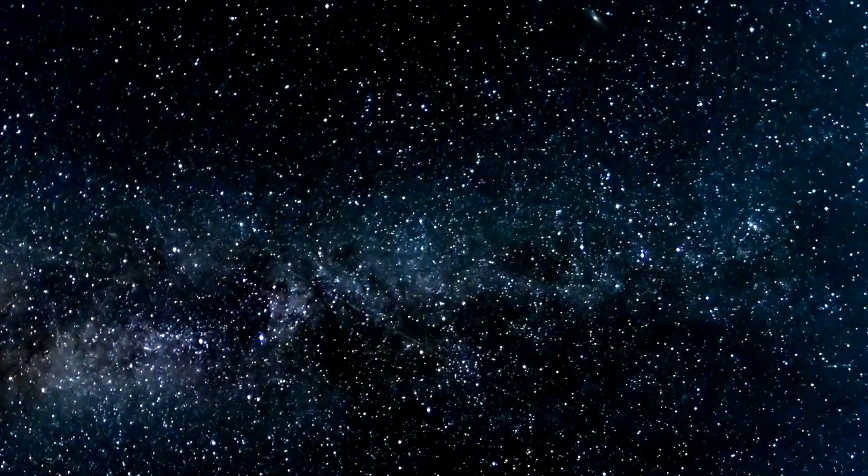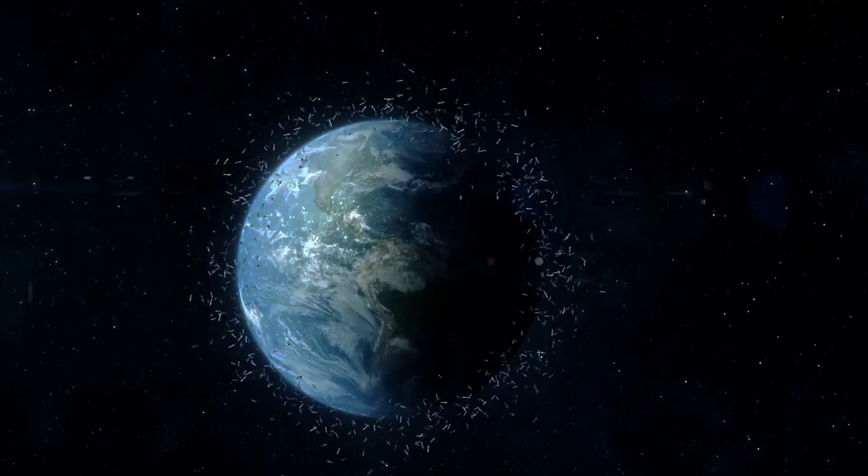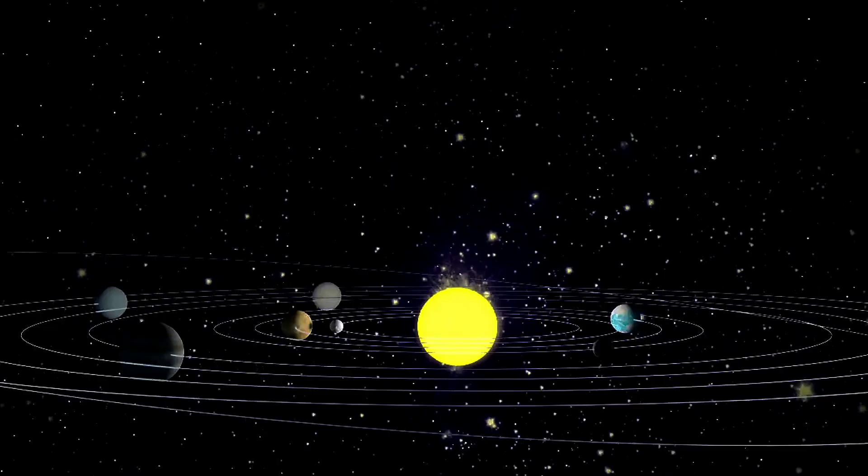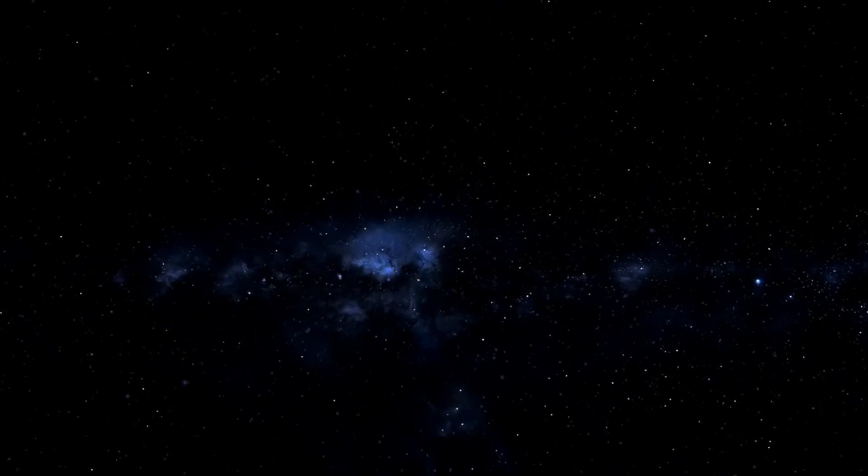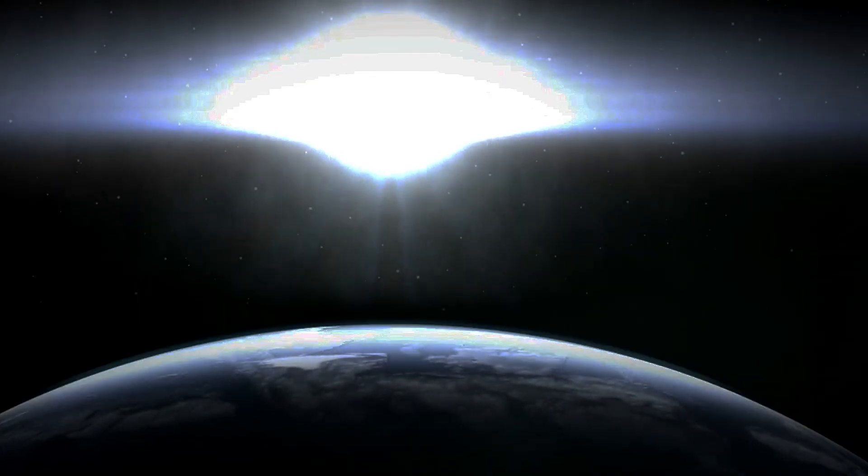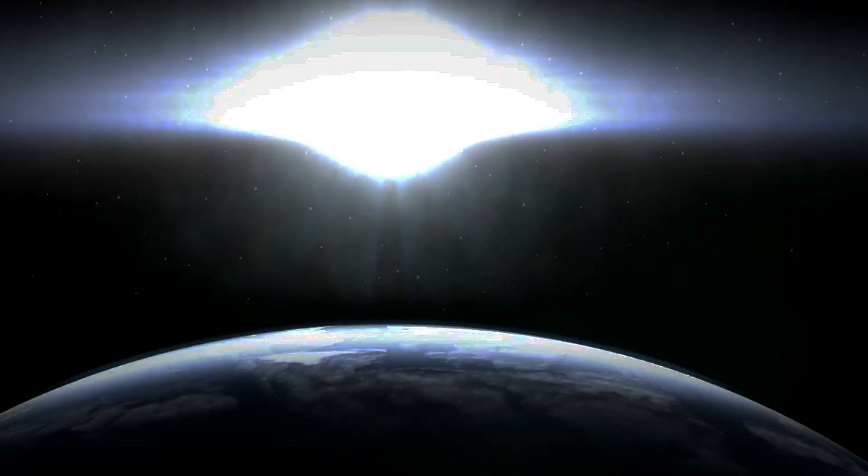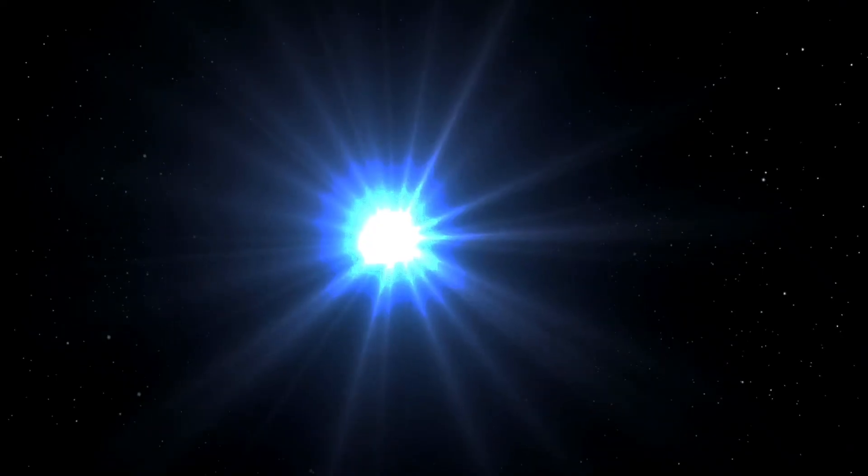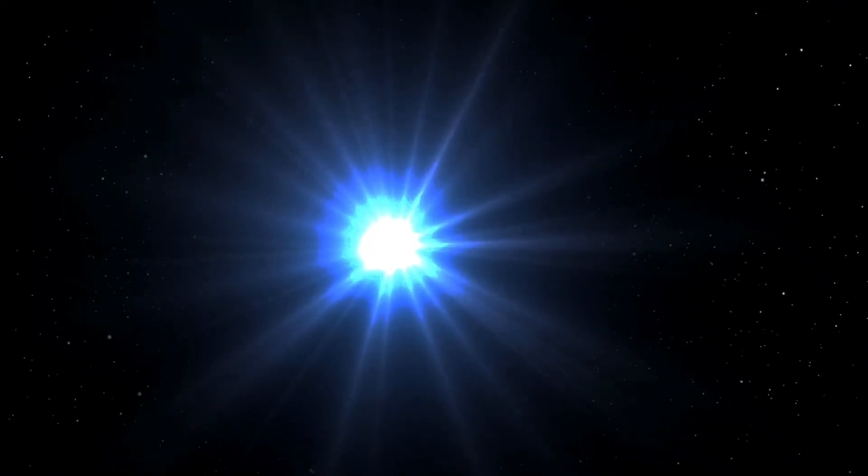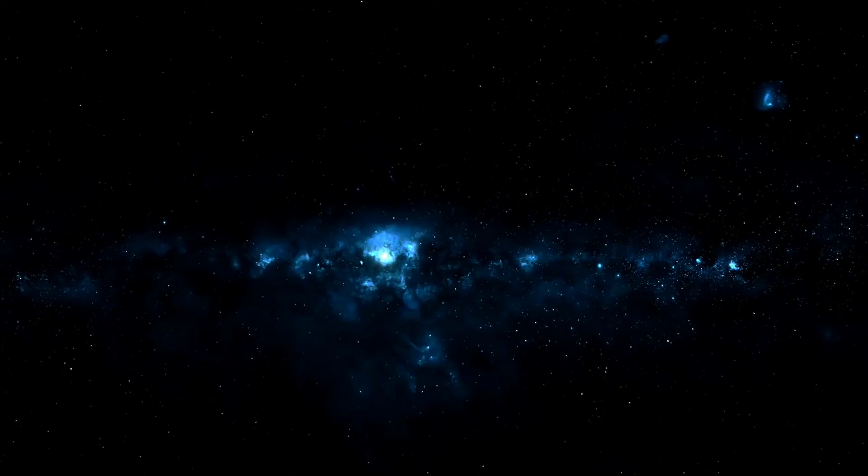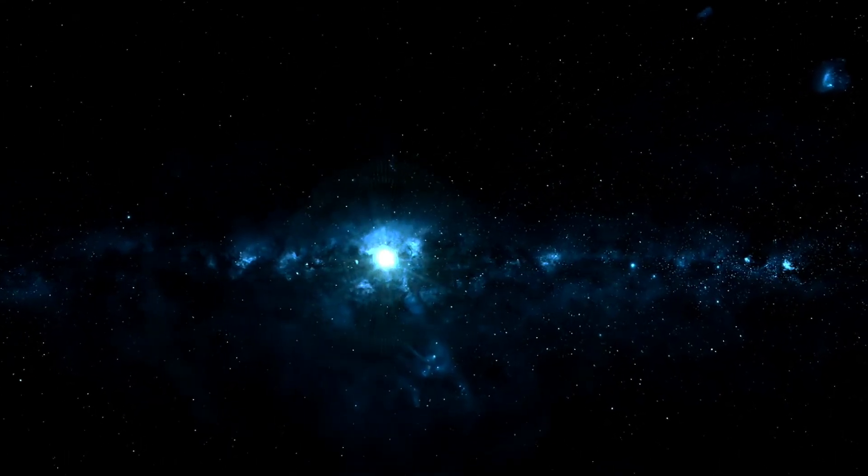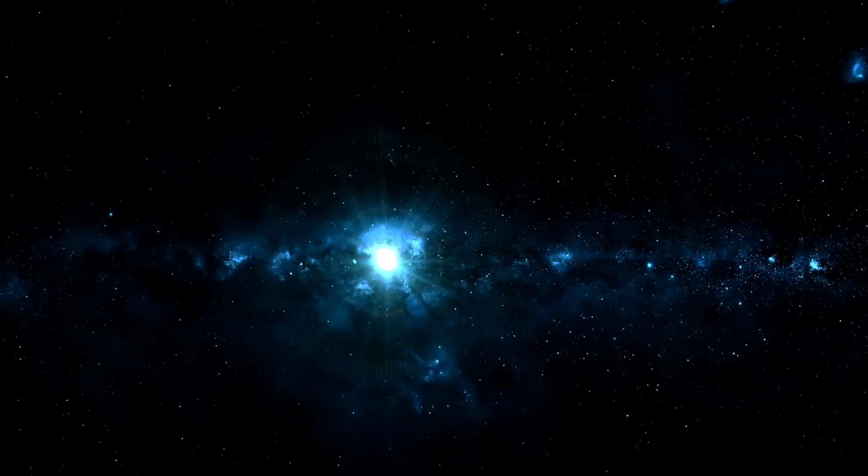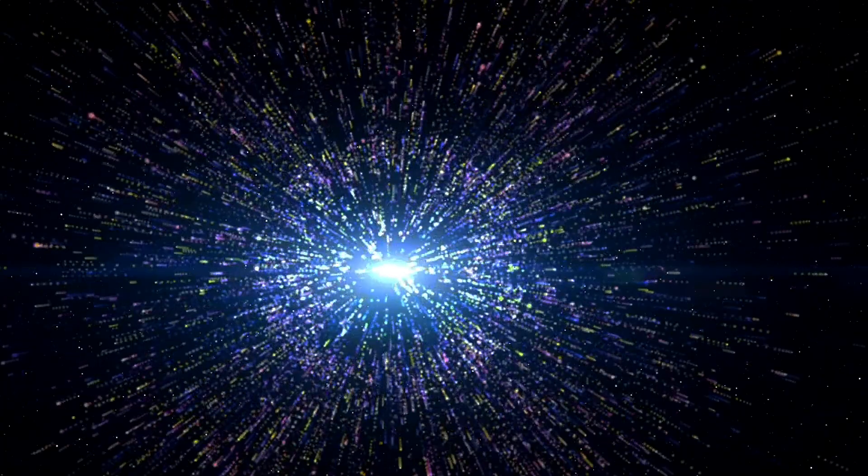But when we observe the universe, we always have to start from our location, right here, on Earth, in the solar system, and within the Milky Way, and collect the light that's arriving here and now. Any light that's already washed over us and disappeared is now in the past, while the light from events that have not yet arrived will only be observable in the future. That light, the light that we observe as making up the CMB, was emitted from all points in the universe, everywhere, all at once, some 13.8 billion years ago.